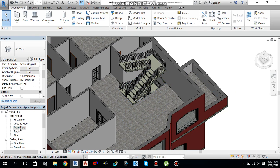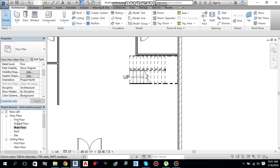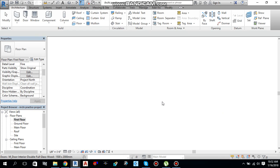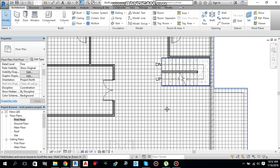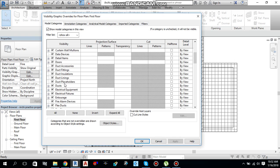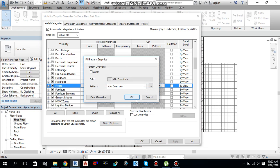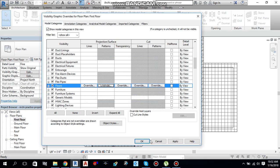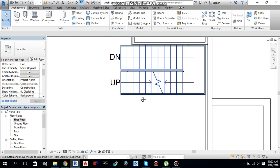One more thing — go to First Floor. Let me hide the floor pattern first. Type VG as a shortcut for Visibility Graphics, scroll down to Floors, find Patterns, click Override, uncheck Visible, and OK.